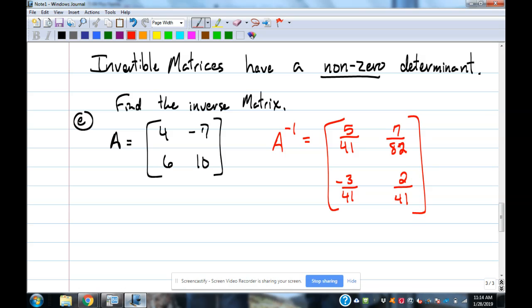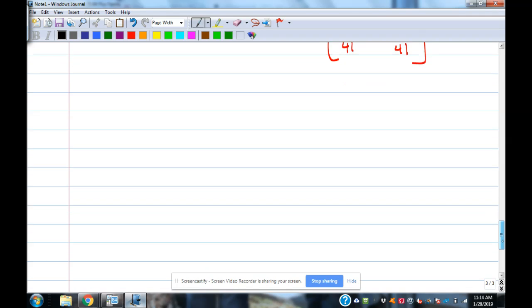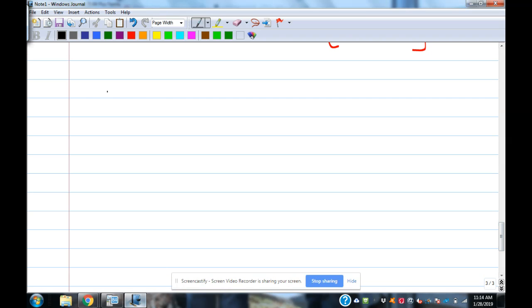The last thing we're going to talk about is the thing that's going to make you mad at me — systems of equations. We did them by hand for a week or two. Let's do them with a matrix now. It's a wonderful way of solving systems because it works.